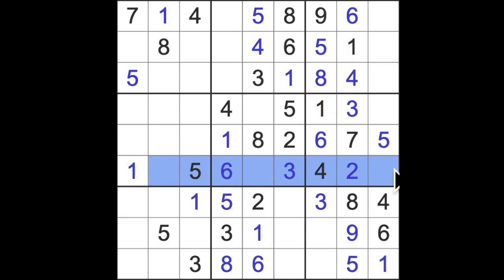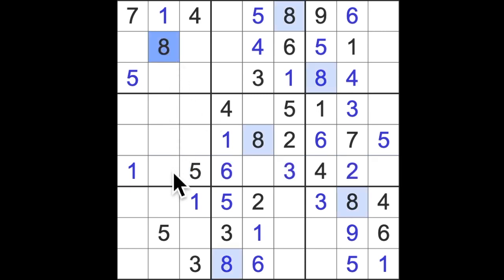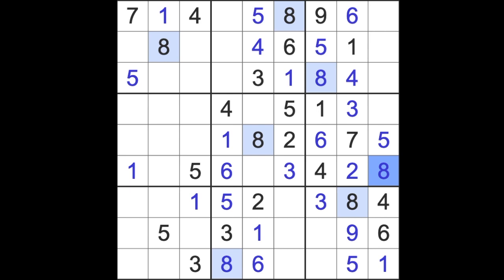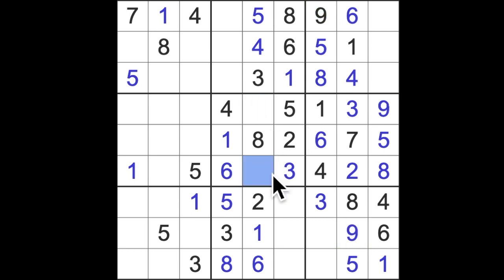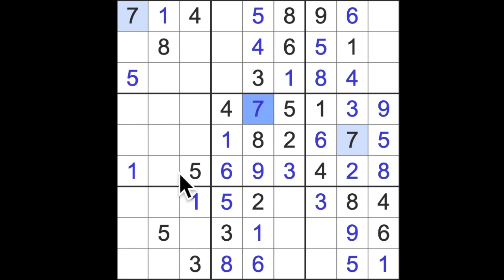We do not have an eight in this row yet, but we have an eight blocking this square, and an eight blocking this square, so that's the location for eight. Well, one missing number here, that's nine. Nine means that that can't be nine, so nine is here, and of course, seven will finish that block.